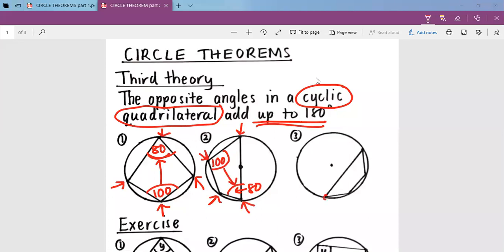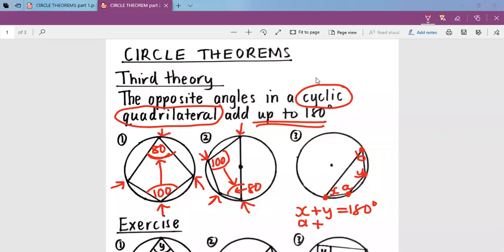When you look at number three, this is corner one, this is corner two, this is corner three, and that is corner four. Now, if this is x and this corner there is y, the law says x plus y will always be equal to 180. And if this corner is a and this corner is b, the law says a plus b will always be 180 degrees. This is our third theory.